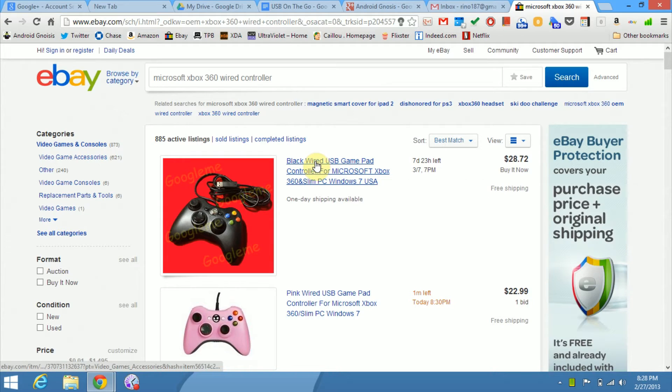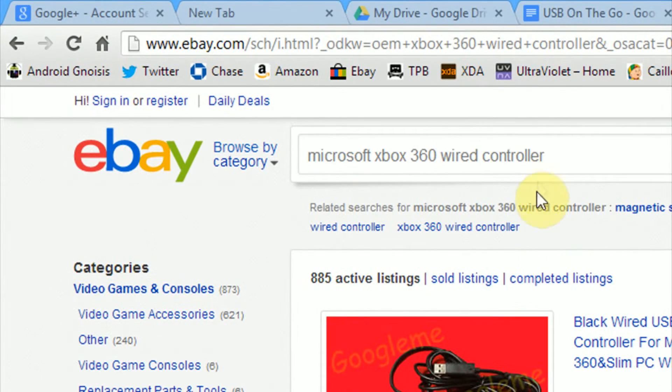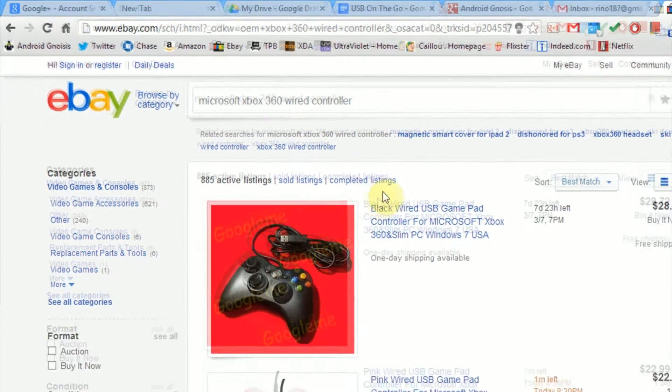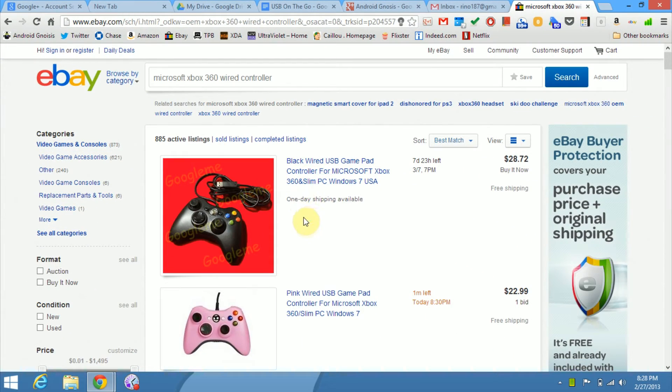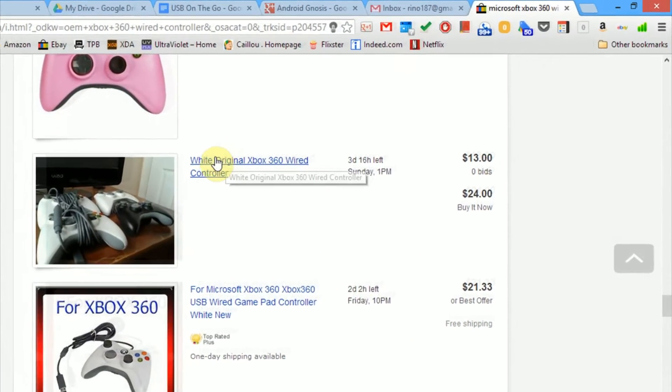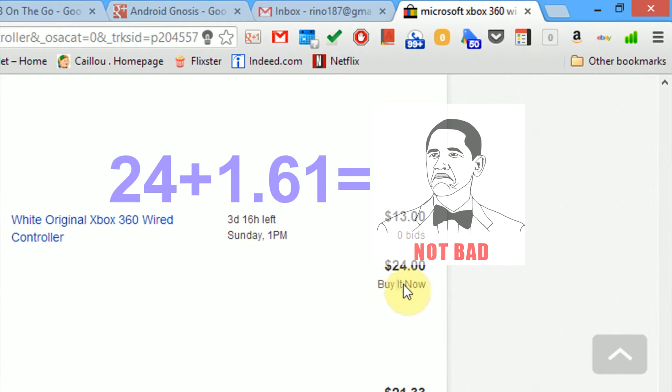Now, if you don't already have a Microsoft Xbox controller that's wired, simply head over to eBay and type in Microsoft Xbox 360 wired controller. And make sure you get an official one because I heard the off-brand ones don't work as well. Here's one for $24 to $25. Not bad.